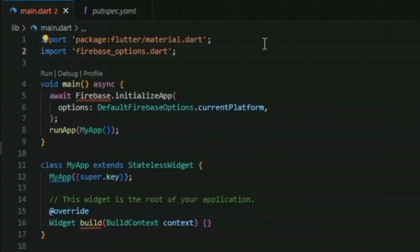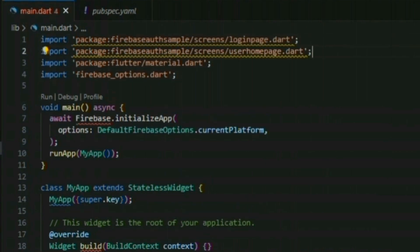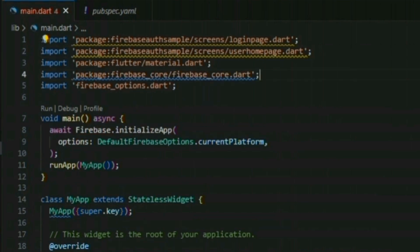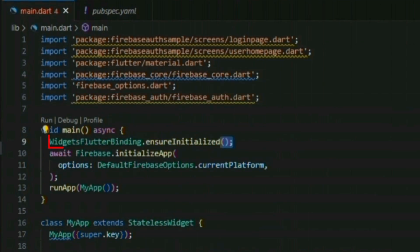After your project is successfully connected, make the necessary imports in your file. In your main function, add the widget flutter binding dot ensure initialized.